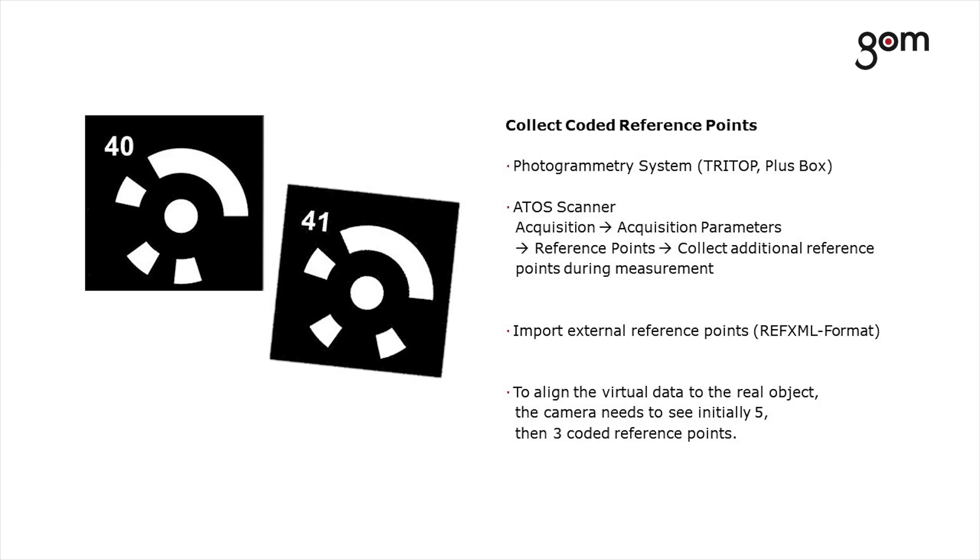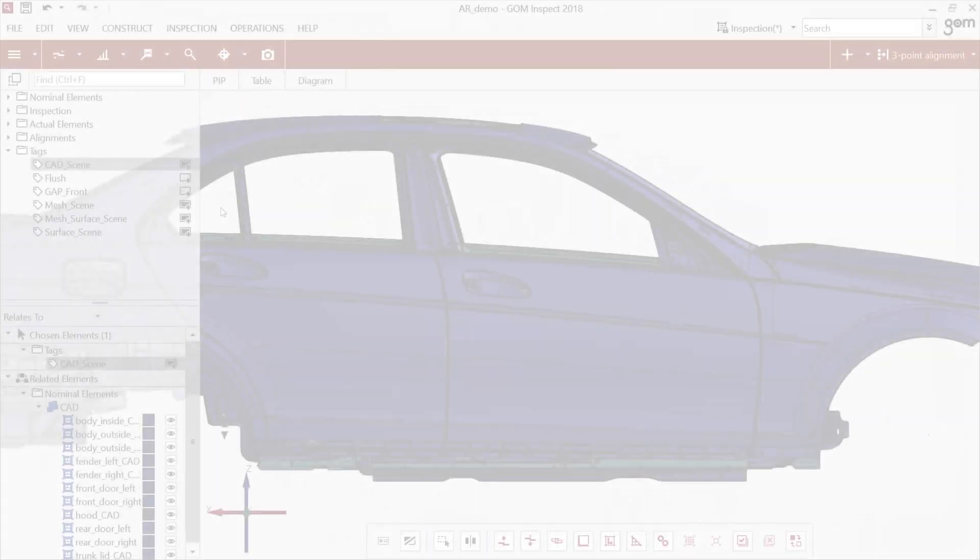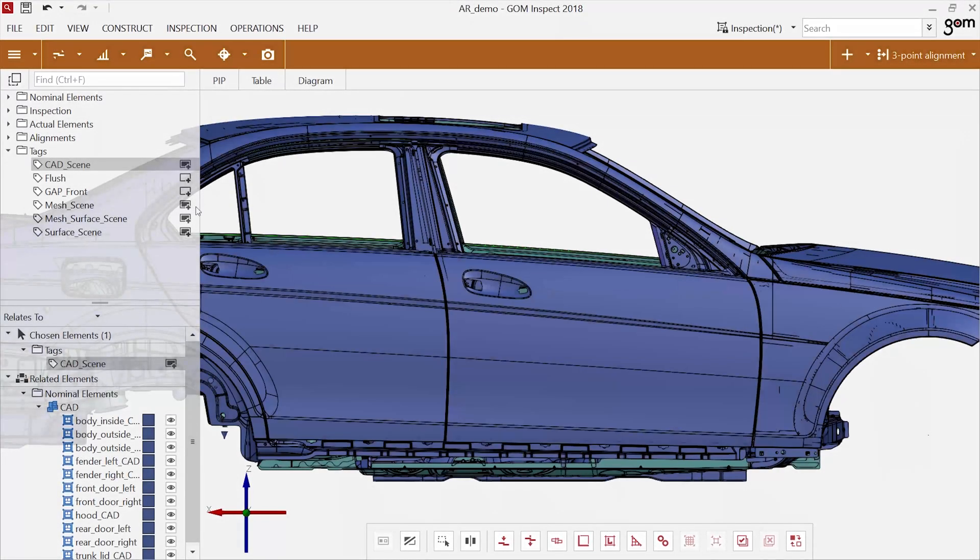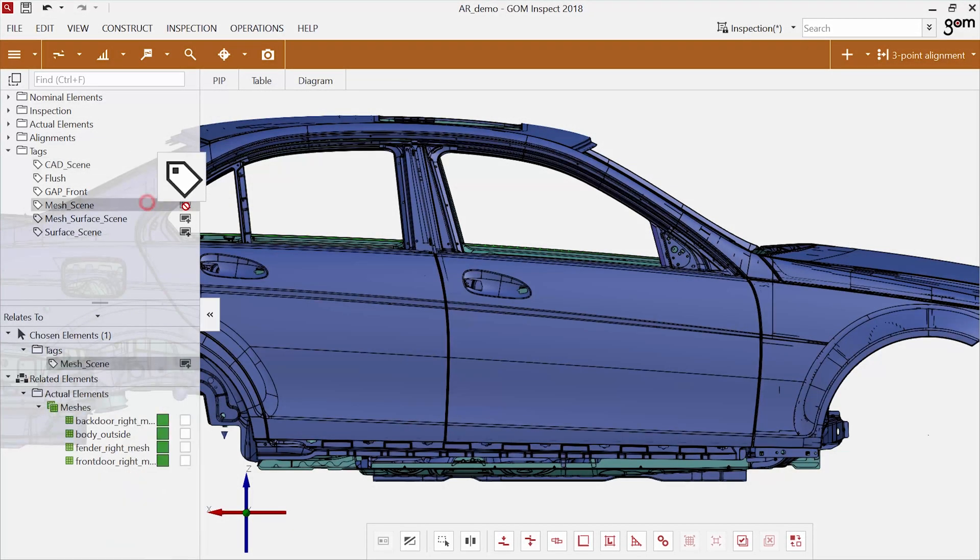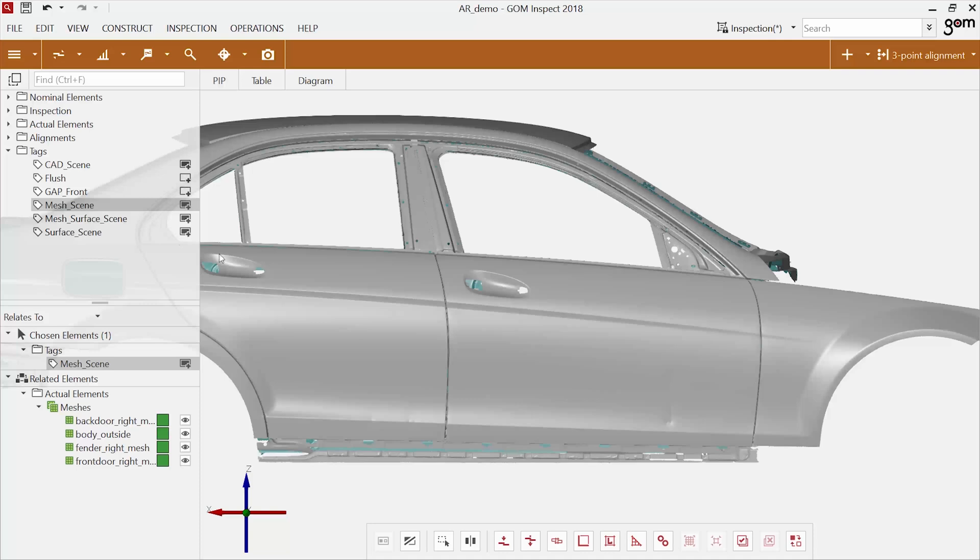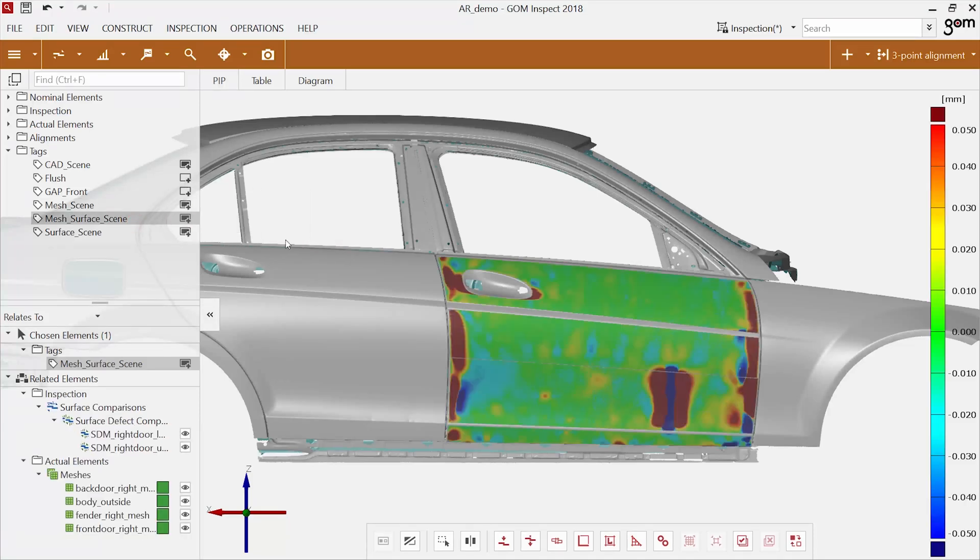A diffuse illumination is recommended. You can use any Gum project that has coded reference points. For this example, CAD data and scanned data are also stored in this project. The color plot visualizes bulges and depressions.